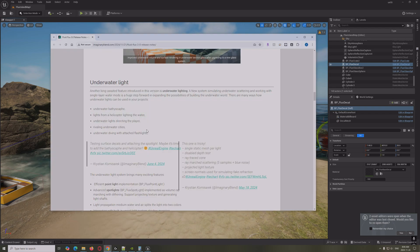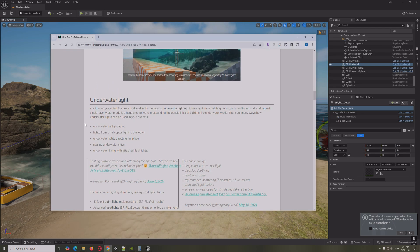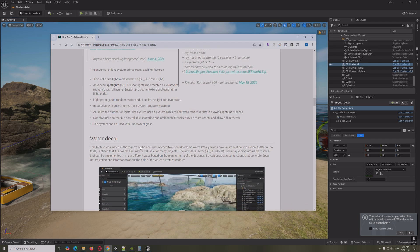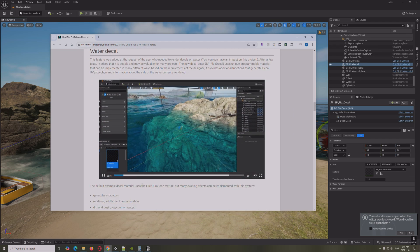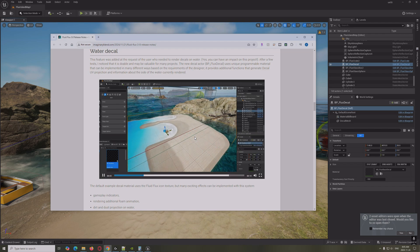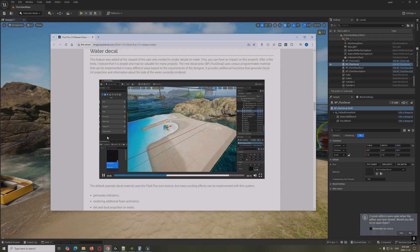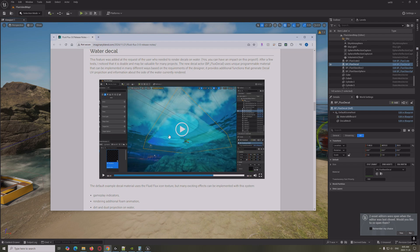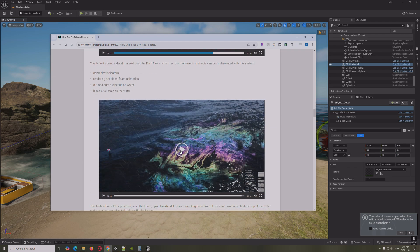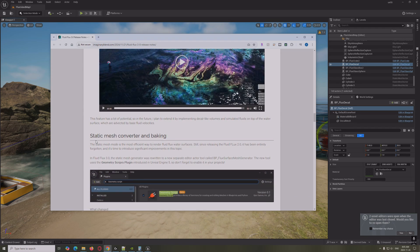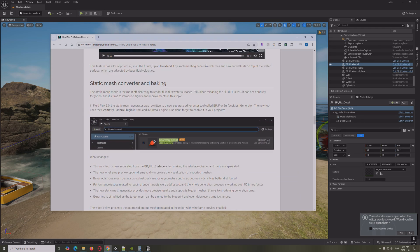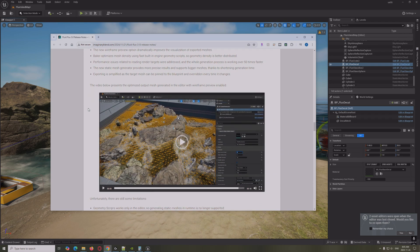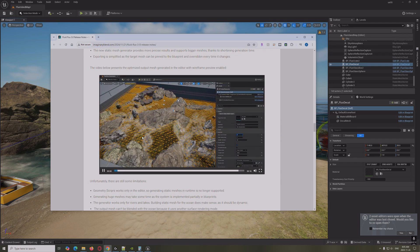Those are the updates in this map. Looking at the release notes: he's updated the underwater lighting, the water decal system — as shown, you just drop it in. A fall-off would be a nice addition, and it works underwater too, like an oily spill effect. The static mesh converter baking has also been updated, with all the textures baked properly.